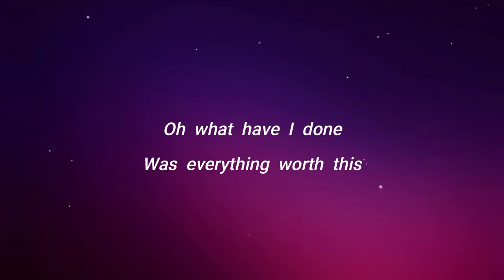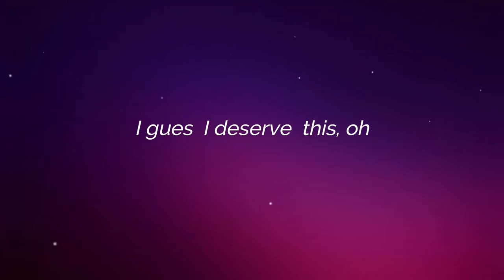Oh, what have I done? Was everything worth this? I guess I deserve this.